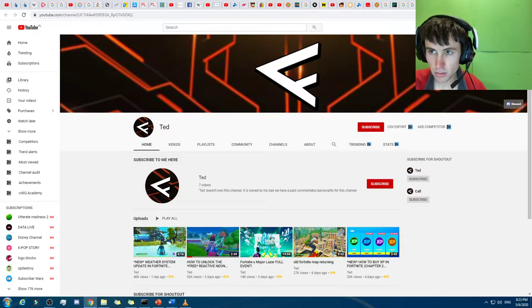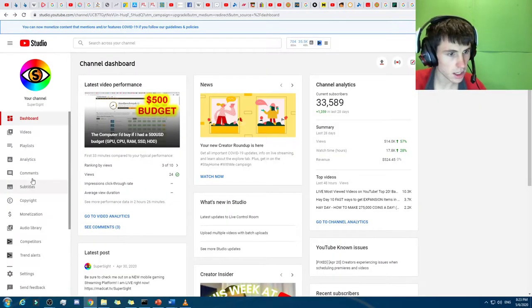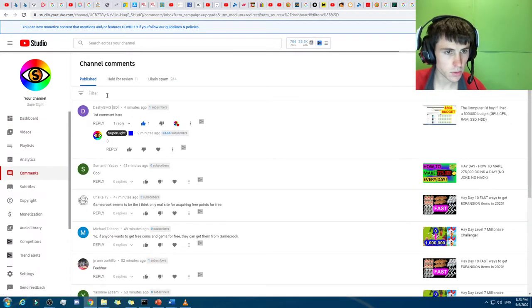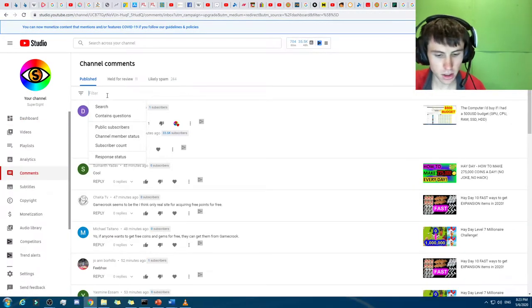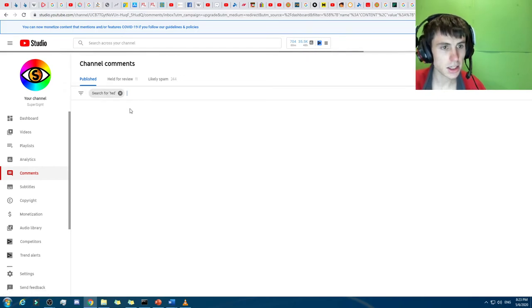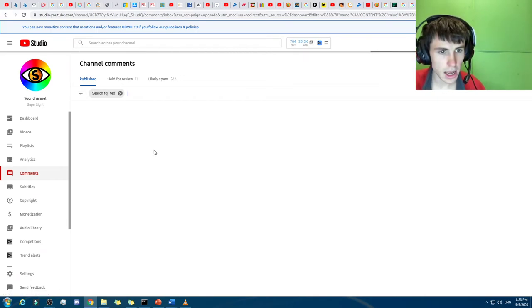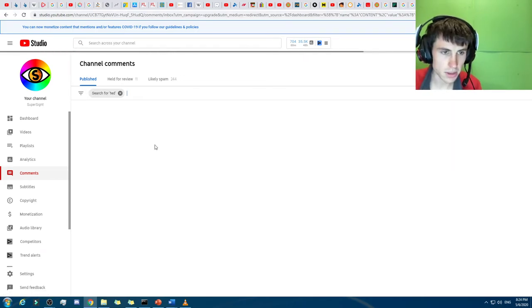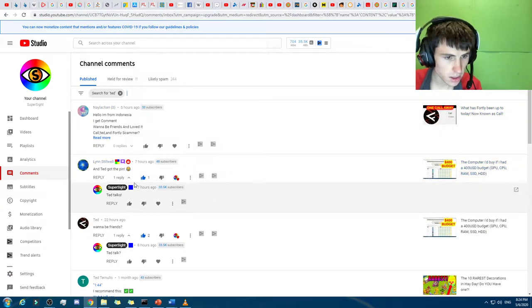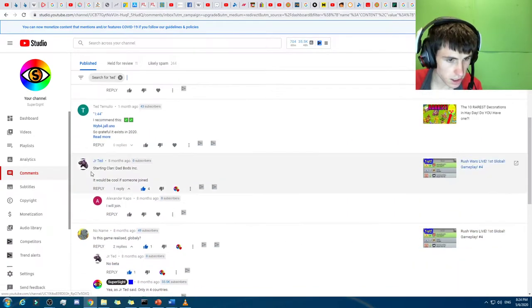We'll just go to my channel right here. We'll go to comments, and we will search for Ted. Okay, there we go, Ted like this, and we'll be able to see his latest comments, some of which I have pinned. There we go, there's Ted right there.